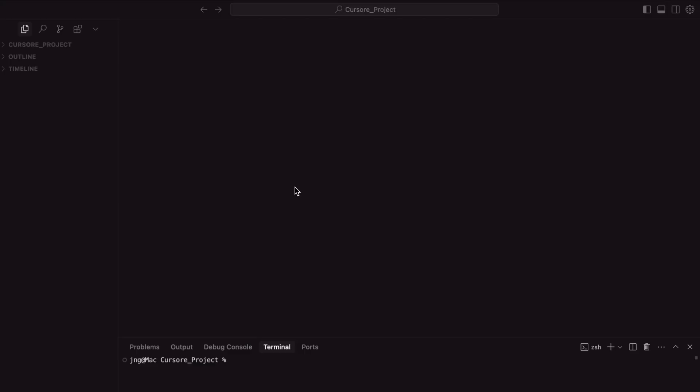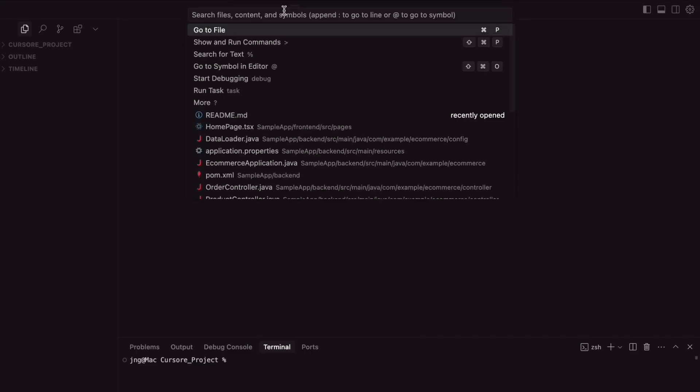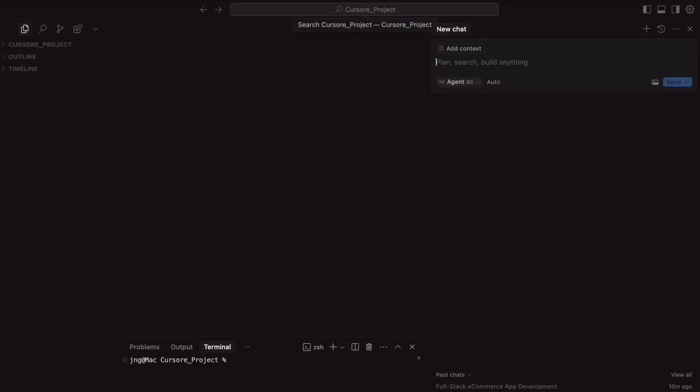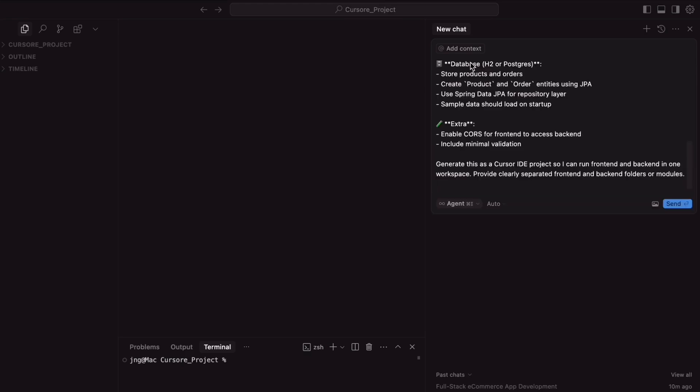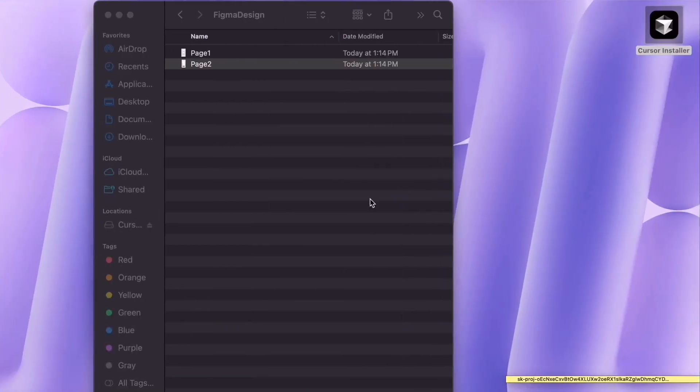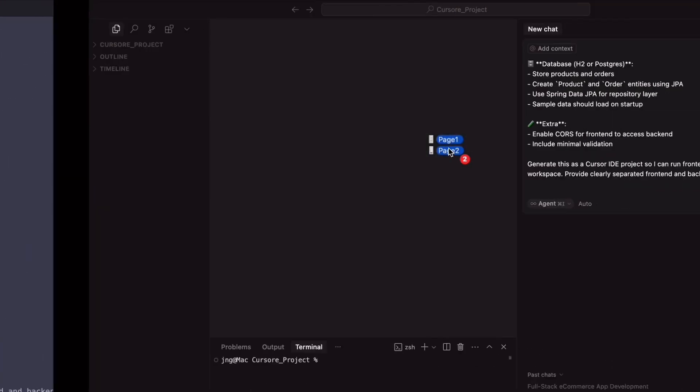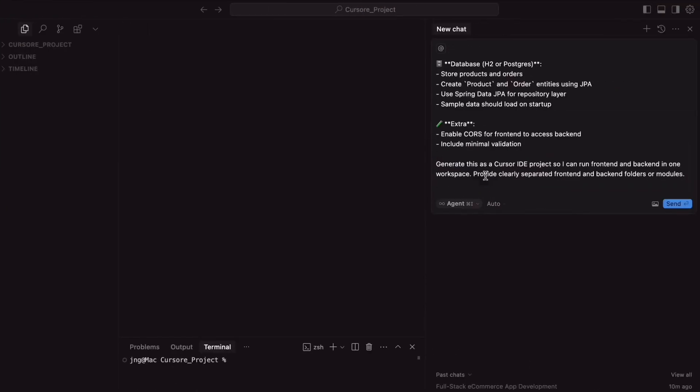This is the Cursor IDE. Here, we need to open a new chat window. The chat window is similar to ChatGPT. The advantage of this Cursor IDE is, by default, this IDE is enabled with an agent. Just paste that one. And also, attach these two pages whatever we have taken. Just copy that to the chat window.